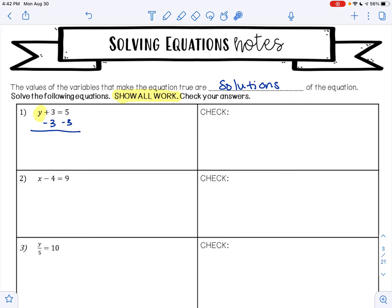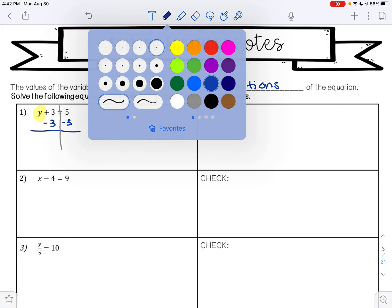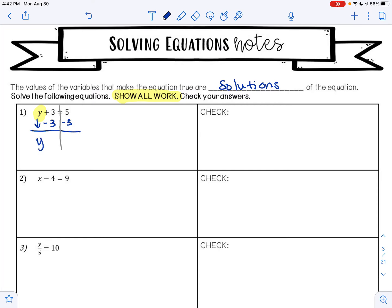What do I mean when I say both sides? The left side of the equal sign and the right side of the equal sign. Some students like to draw a line where the equal sign is to help them imagine those two sides. So I am going to bring down the y. 3 minus 3 is 0 — those cancel. I bring down my equal sign. 5 minus 3 is 2, so my answer is y equals 2.